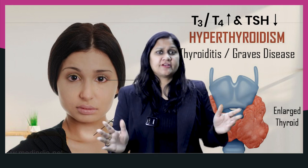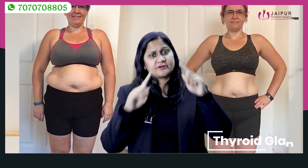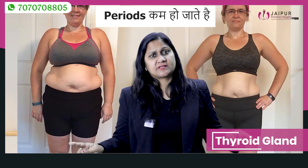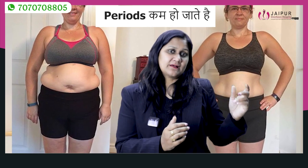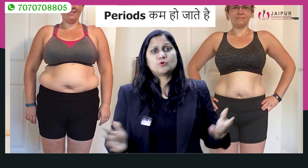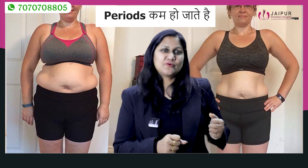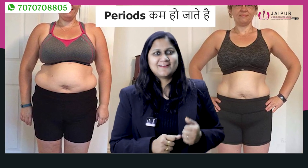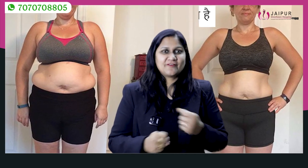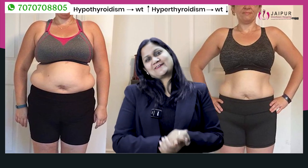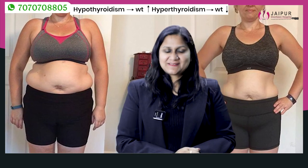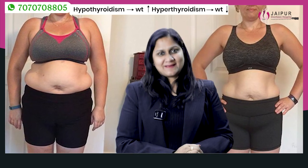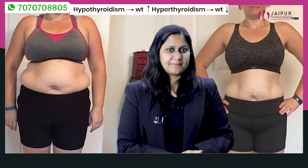In hypothyroidism, body weight increases, and in hyperthyroidism, body weight decreases. Some people say the weight changes are normal, but it is not — it is a disease. So it should not happen; it should be treated to become normal.